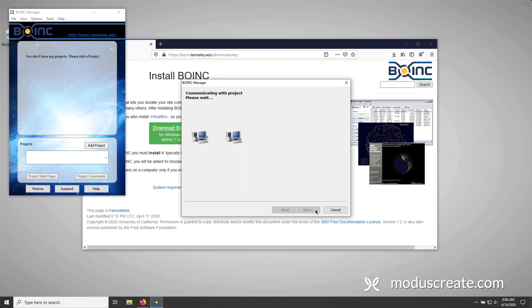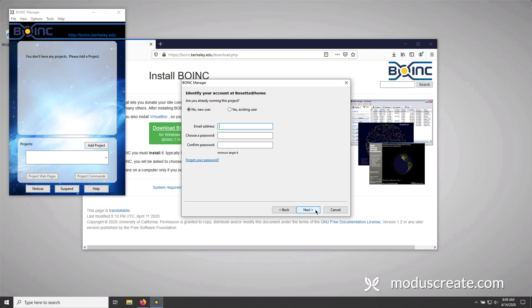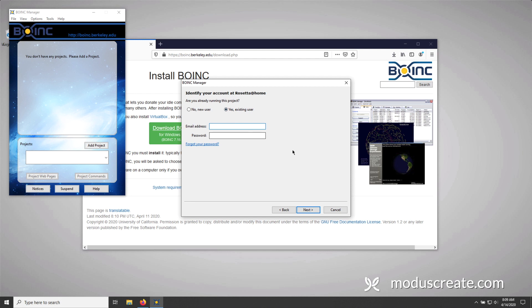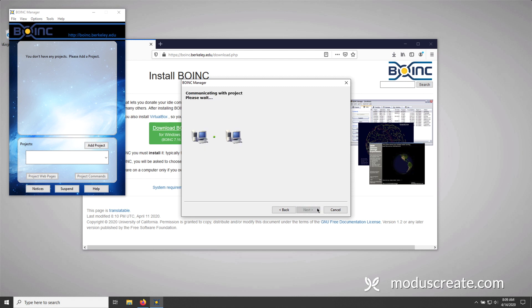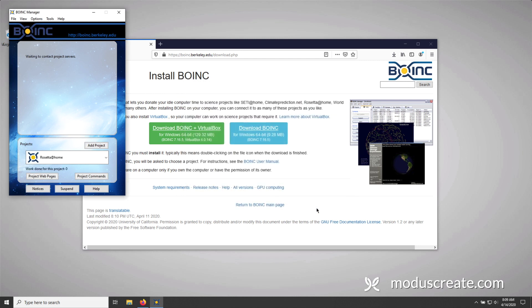Now, once the client has communicated successfully with the project, it's going to prompt you for the creation of a new user account. Creating a new user account is important if you want to be able to track the work units that your computer has completed. It also is very important if you have multiple computers that you want to track work units for. Now, I already have an account. So I'm going to press yes for existing user and type in my credentials. I'm going to press next. And we'll get the final confirmation that the project's been added. So we're going to press finish.